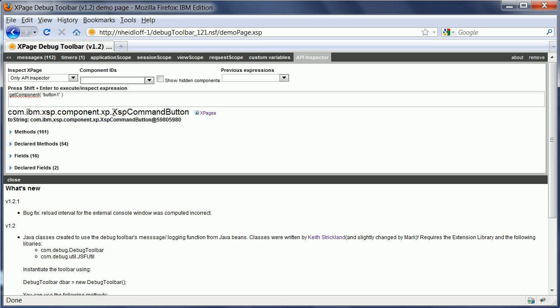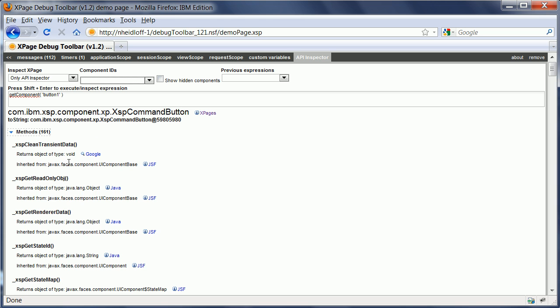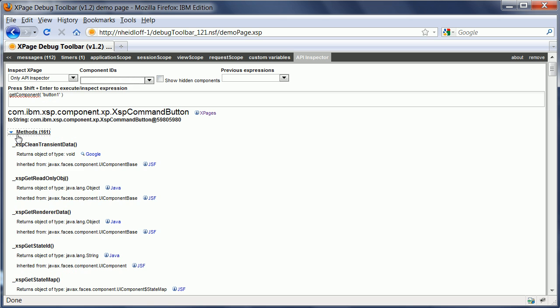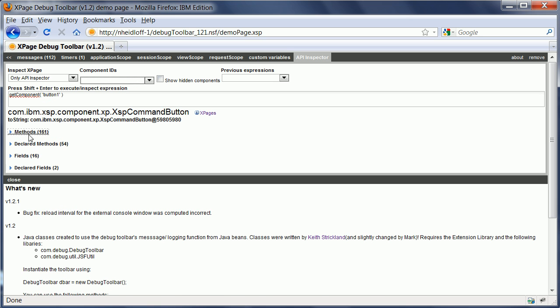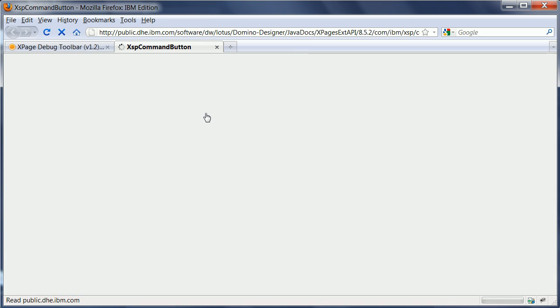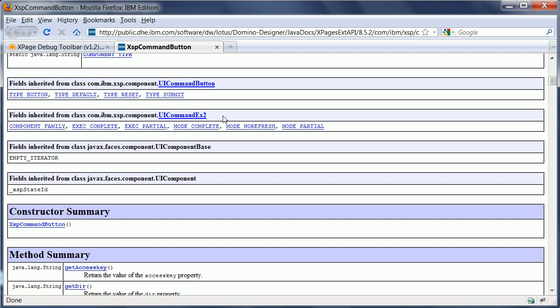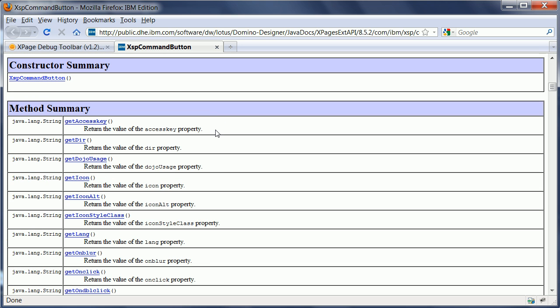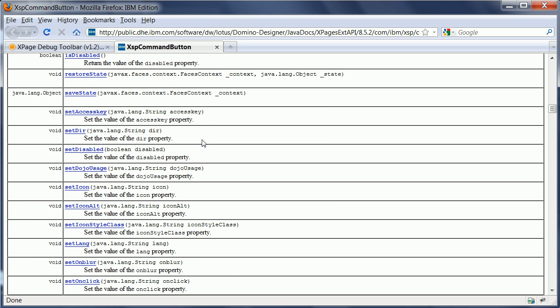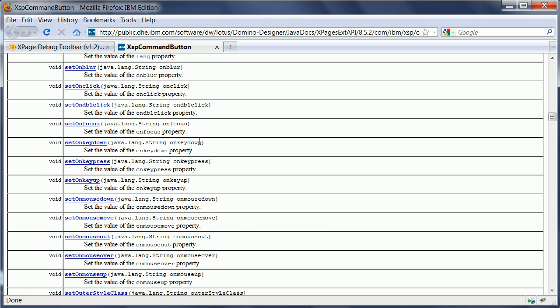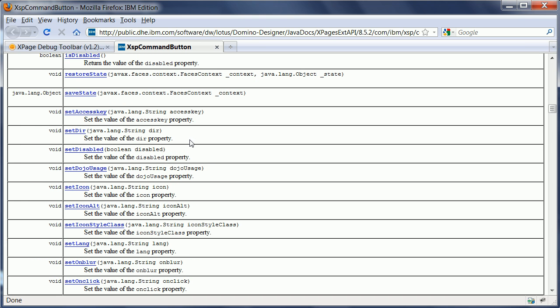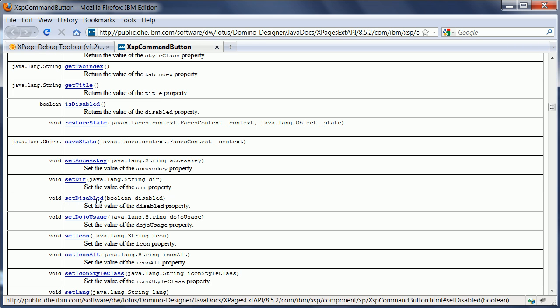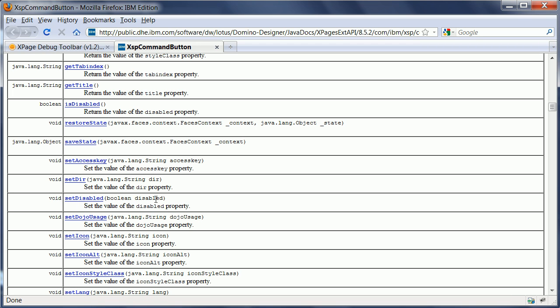In this case, the button has the Java class XSP command button. And now you can directly from here open up all the methods and fields, etc. Or you can open up the documentation of the Java class directly from here. Now, what that allows you to do is to find out what methods are available on that particular class. And what I want to do now is to say set disabled. Here it is. Set disabled. And then I set the state to true or to disabled.